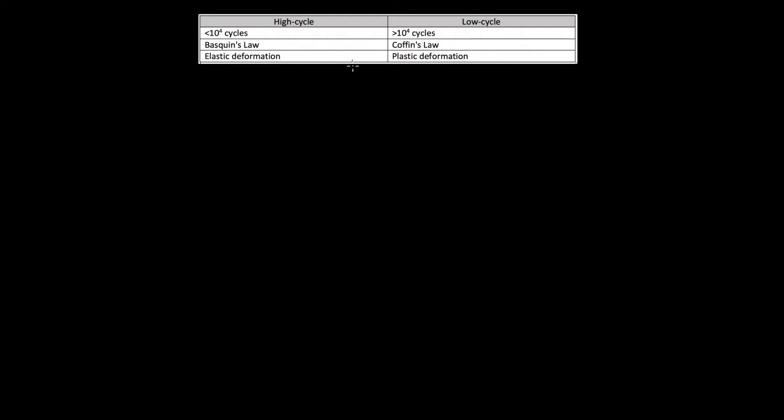High cycle fatigue is when you're submitting a test specimen or material to more than 10 to the power of 4 cycles, and low cycle is less than 10 to the power of 4. High cycle is when Baskin's Law applies, and low cycle is when Coffin's Law applies. Elastic deformation occurs in high cycle, and plastic deformation occurs in low cycle — so this is non-permanent, and then this is permanent deformation.